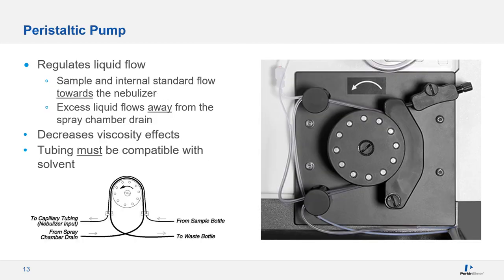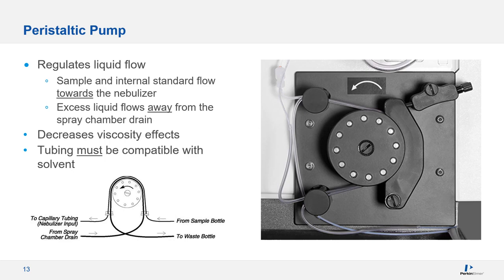One of the first steps in any analysis is getting the sample to the plasma. A critical piece of this process is the peristaltic pump, which is used to deliver a constant flow of sample to the plasma. If your peristaltic pump isn't delivering a constant flow, then you'll have problems.